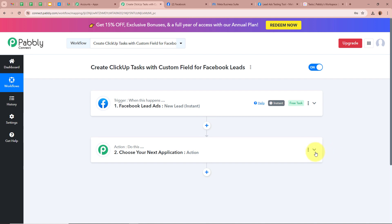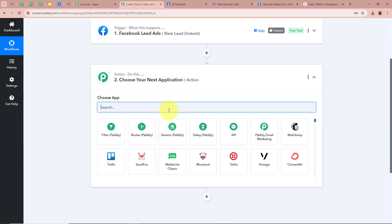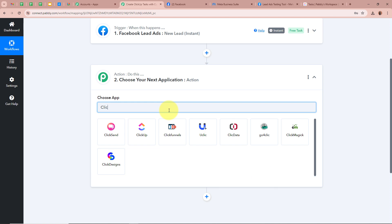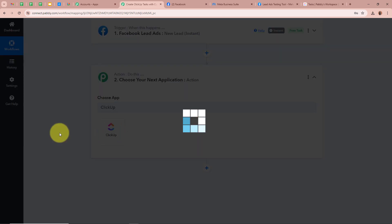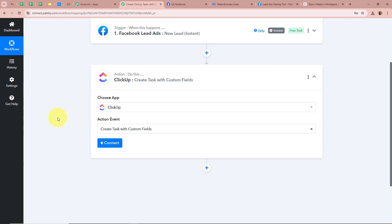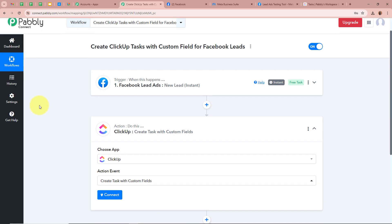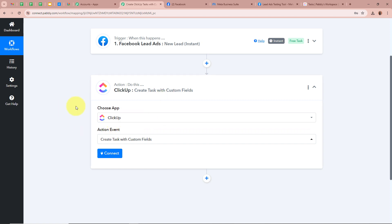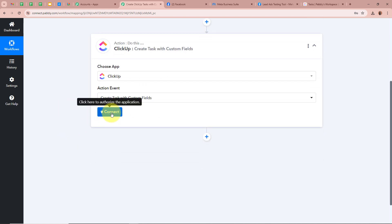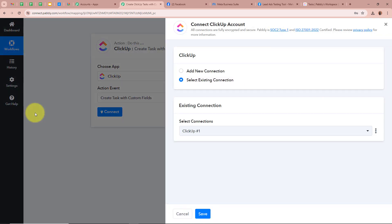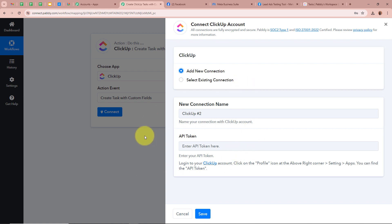After setting up our trigger step, we need to set up our action step. Click on the arrow and for the action application we are going to select ClickUp, and for the action event, Create Task with Custom Fields — because our objective is that whenever a new lead is generated, a task with custom fields should automatically be created in our ClickUp account. Then we click on Connect, a new window appears — click on Add New Connection. It is asking for the API token to connect ClickUp with Pabbly Connect.